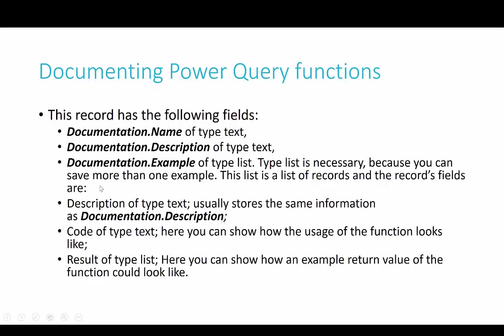Lars is doing a great job describing what type of fields they are, so what you can actually document. And again, in his blog post, you have all the details about this, so make sure you check it out.